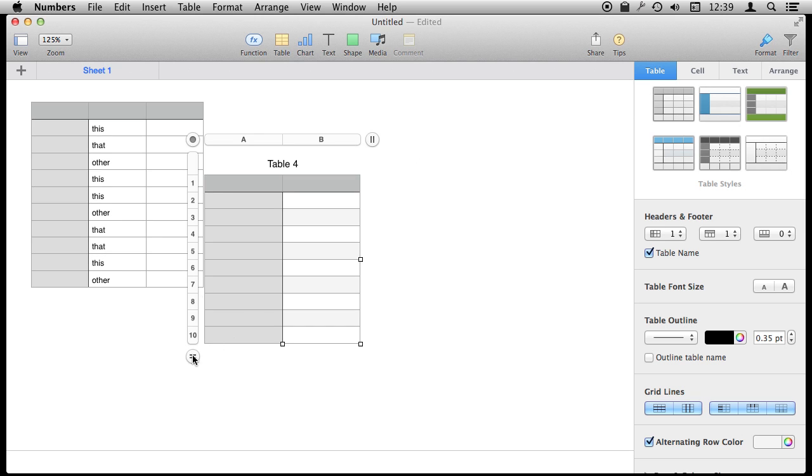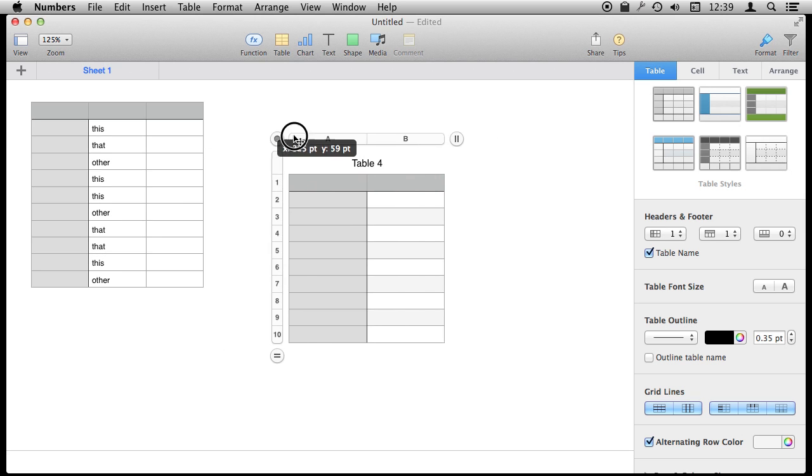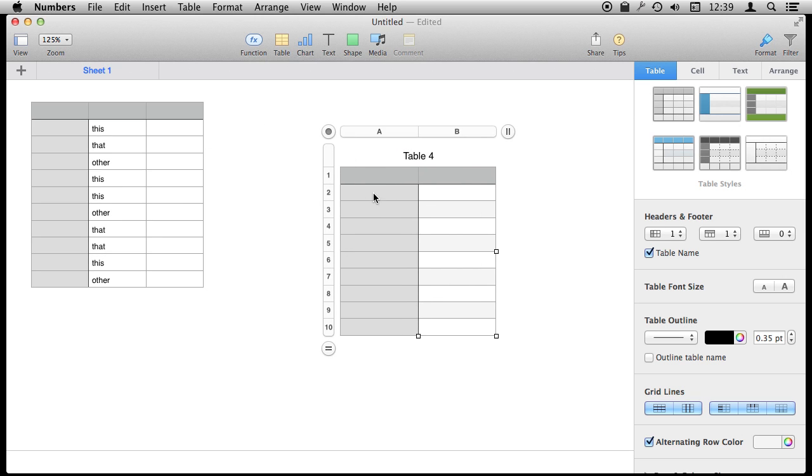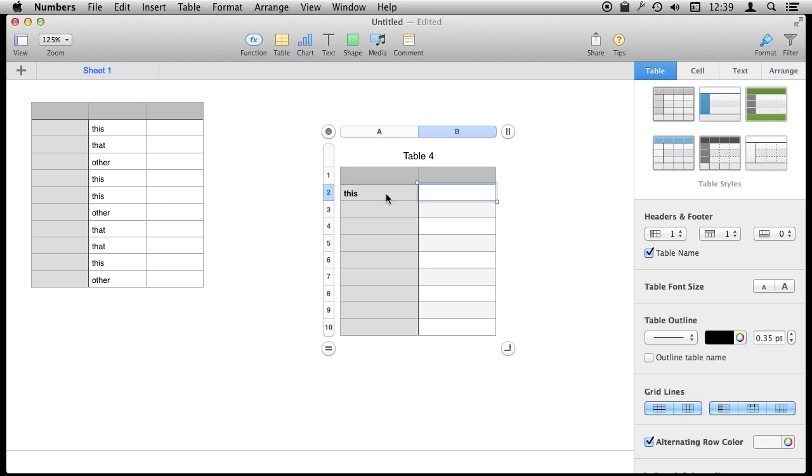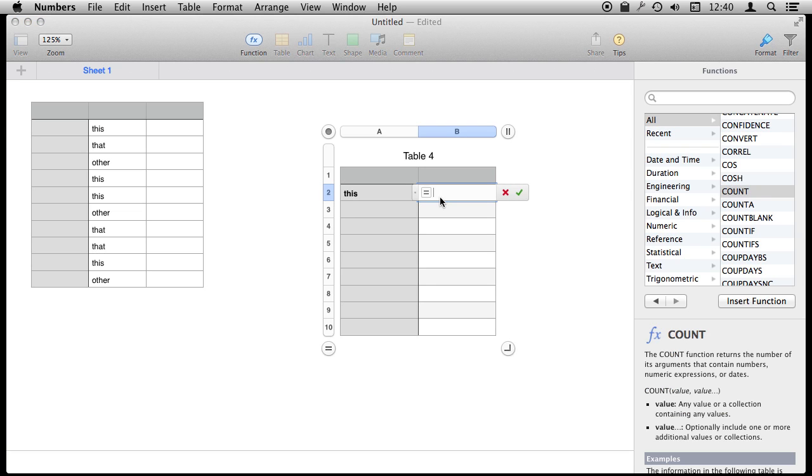I'm just going to use this as a placeholder to put our functions. We're going to see how often this appears in the table by using a function here to count them. There's no magic to figuring out what formula goes here, what function we need. We hit the equal sign and the Function Browser comes up.